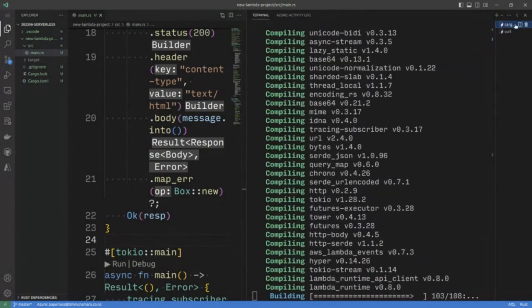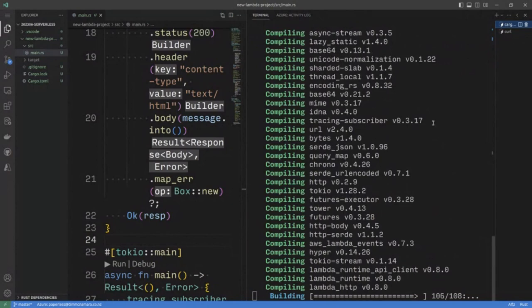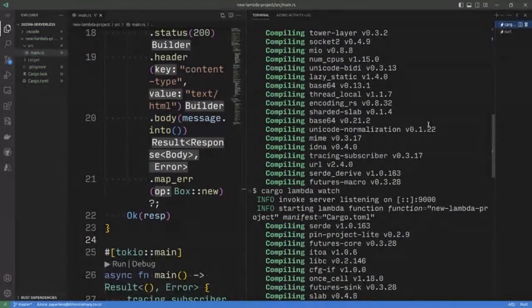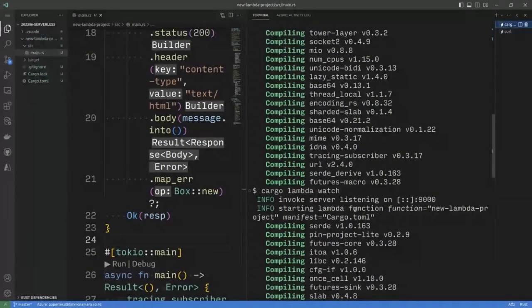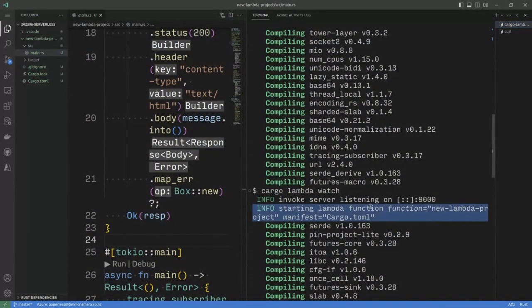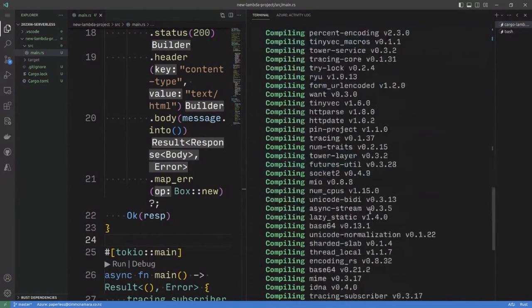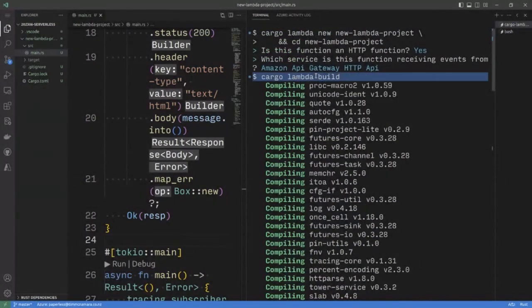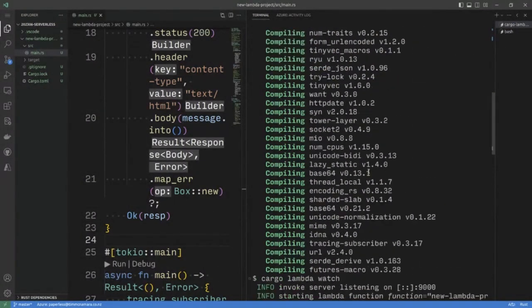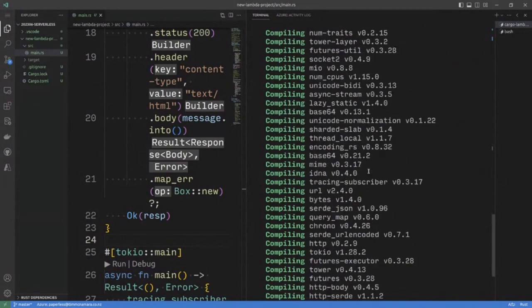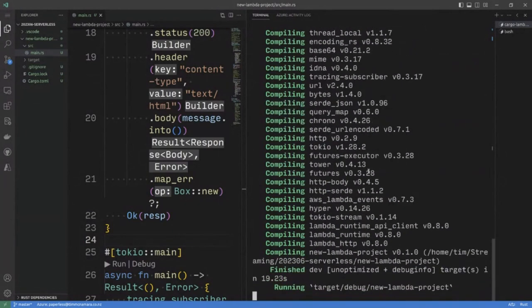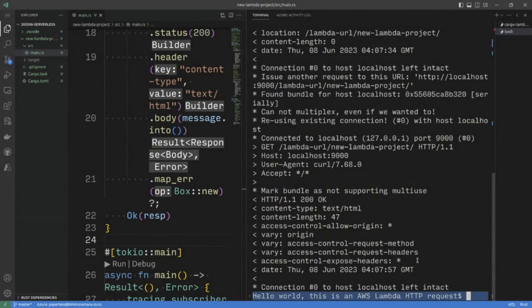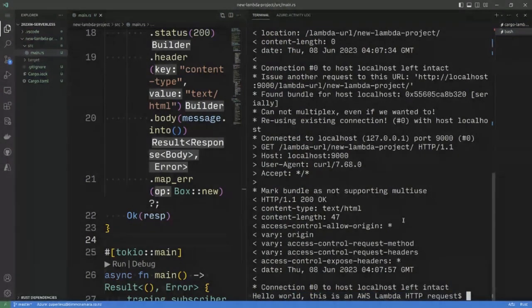But cargo, oh, now cargo watch is actually compiling the code again. So my build step earlier didn't actually do what I wanted. It's been a while since I've, ah, okay, hello, well, this is an AWS Lambda HTTP request.